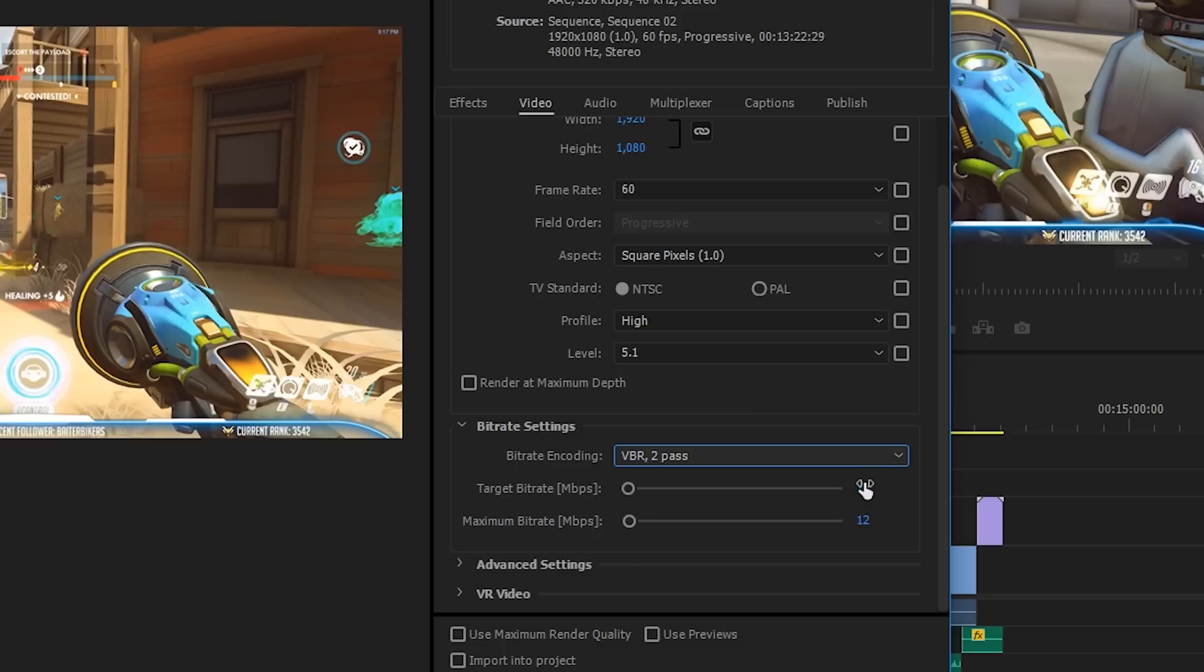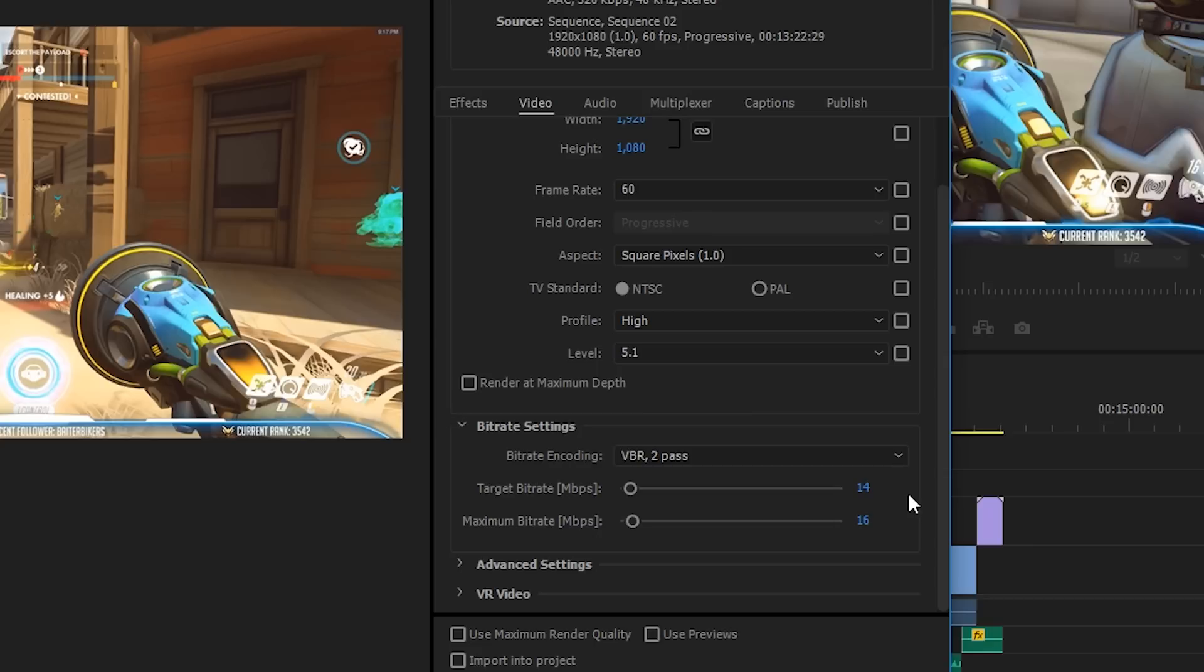So trust me here, I've tested it. Save some time and set your target bit rate to 14 and your maximum bit rate to 16. Anything above that, you're honestly not going to be able to notice any difference and it's going to take so much longer to render. This is actually already overkill—it's more likely to be something like 10 and 12, which would be decent results. But this is what I would consider perfect.